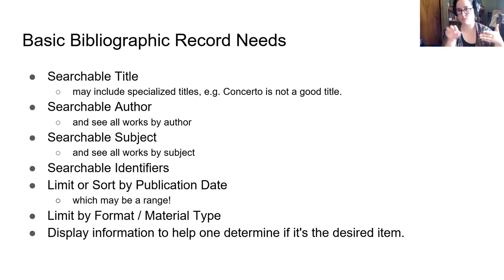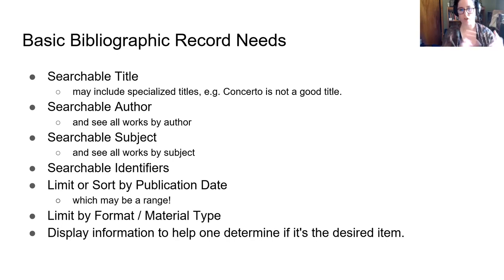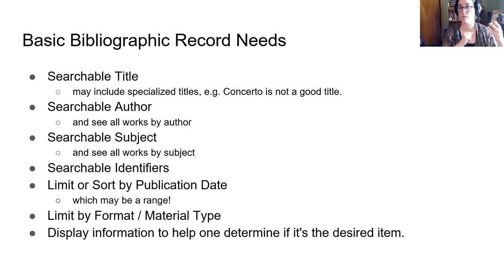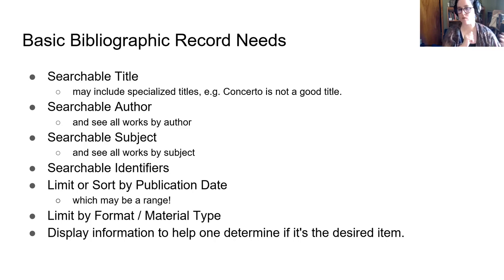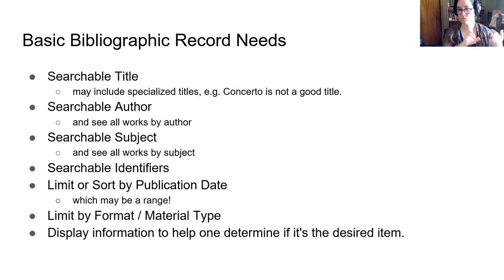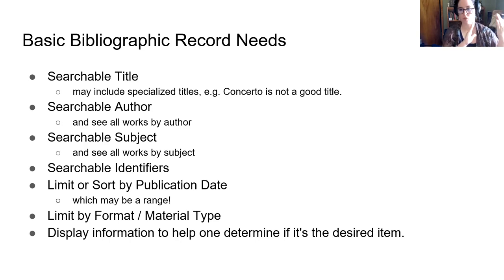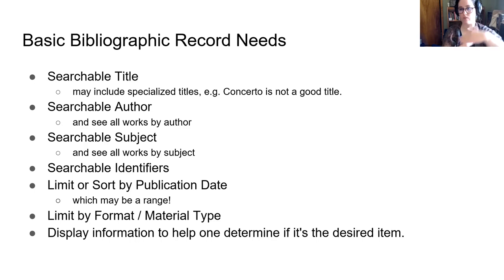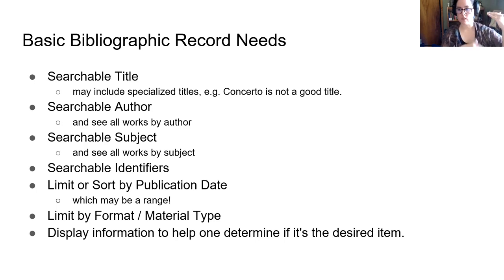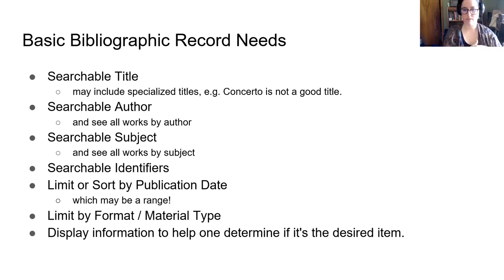Sometimes the title might be specialized. So concerto is not a good title. You might want to be able to limit or sort your results by something like publication date, which could also be a range, or by format or material type. Even before we started having things like DVDs, CD-ROMs, video games, we had like journals, musical scores, archival things, government documents.